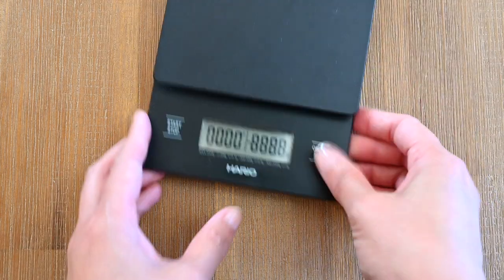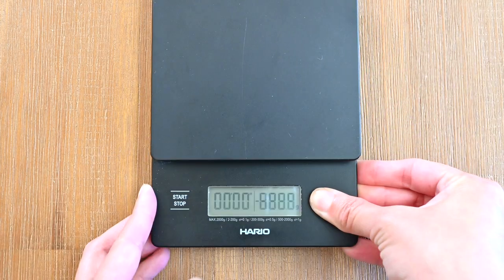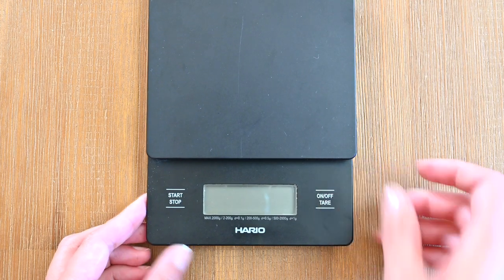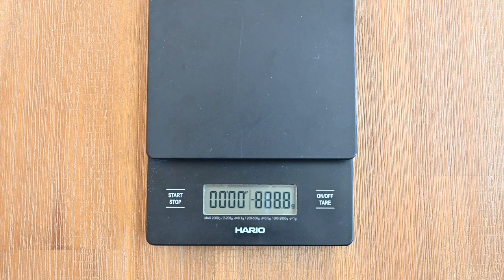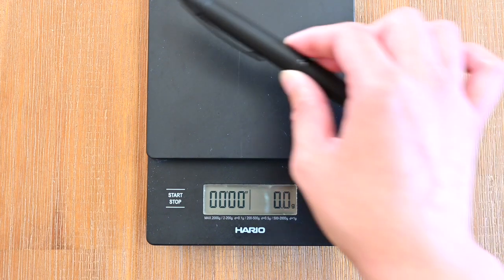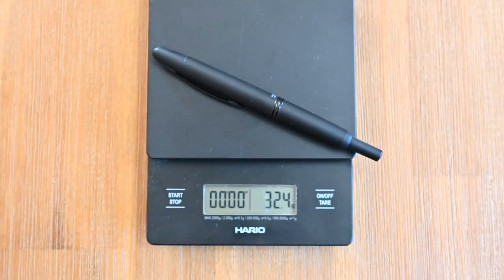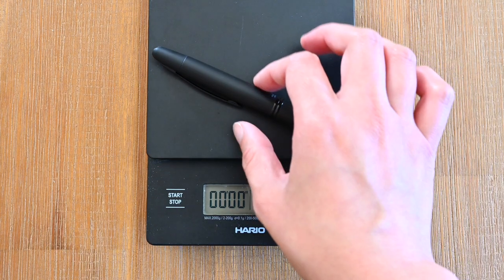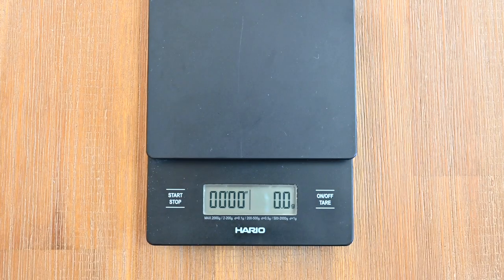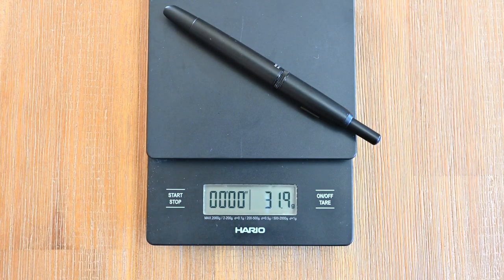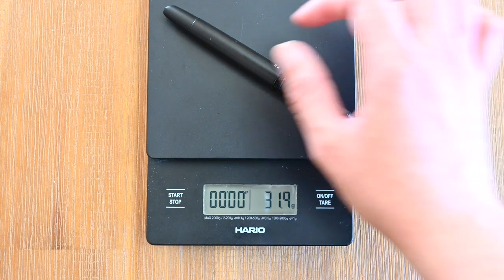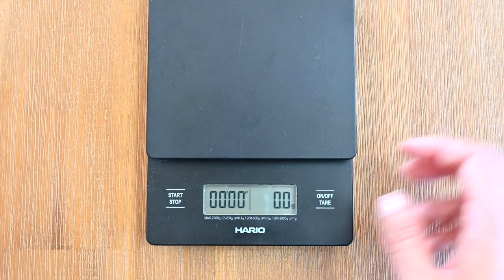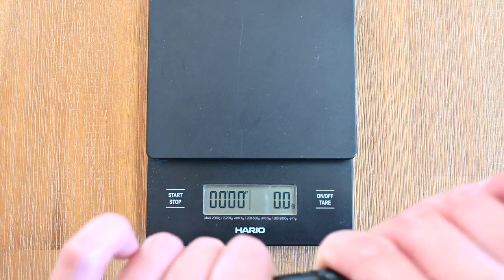Now let's weigh these two pens and see what that difference is in weight. So we have here the Pilot Vanishing Point at 32.4 grams. And the Moonman at 31.9. So that's only really a difference of 0.5 grams.